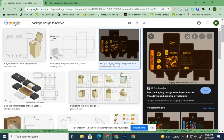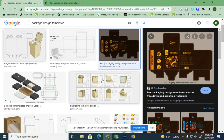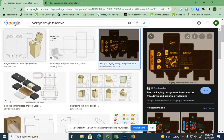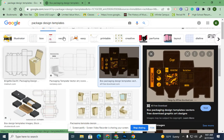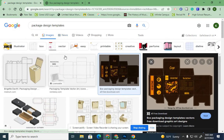First of all, we've already discussed your product. Now you're going to need to find a template for the actual box. Type in 'package design templates' and then go to Images.